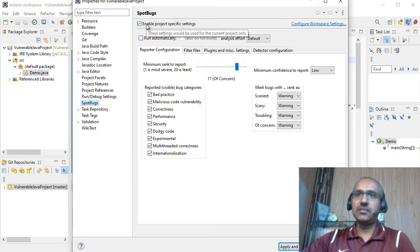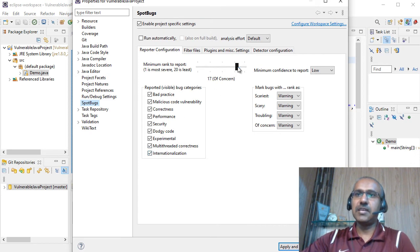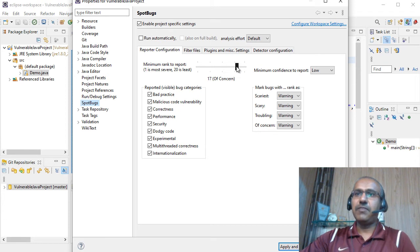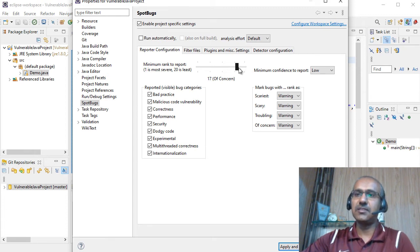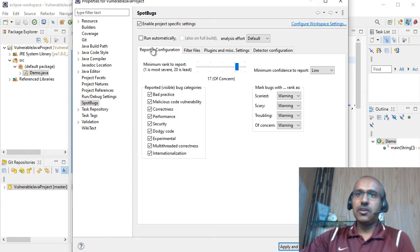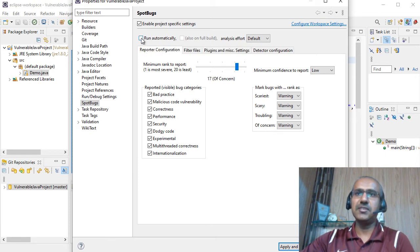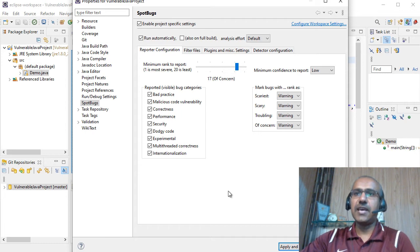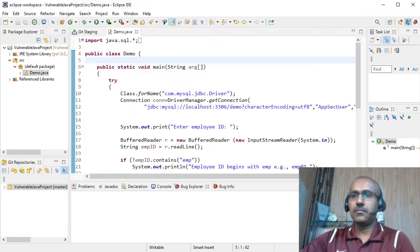We also need to take care of a couple of other things before we scan our repository. So you have to click on the project, then Properties. And then scroll down to SpotBugs. And make sure that all these categories are enabled. And you have to set a sensitivity score. So in my case I have set it to 17. If I set it all the way to 20, so it's going to produce a lot of warnings which I don't want to tackle right now. But you can play with it and see what works best for you. Also it allows you to run the analysis automatically. So this is going to be a good idea. You will get warnings as soon as you write some vulnerable code. So let's move ahead.